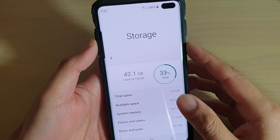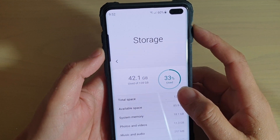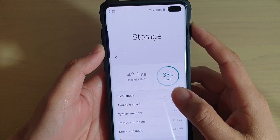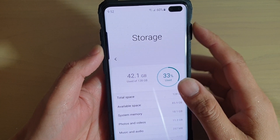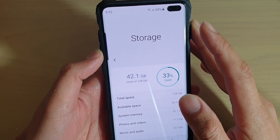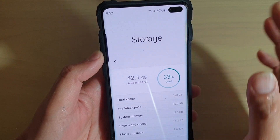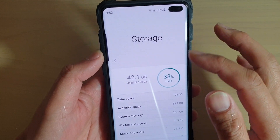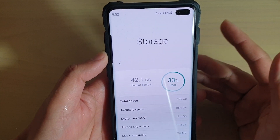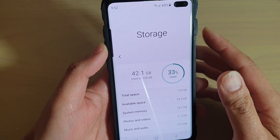How do you find the total storage space you have on the Samsung Galaxy S10, S10e, or the S10 Plus? Your Samsung Galaxy S10 device comes with two different sizes: one is the 128GB and there's another one that comes with 512GB.